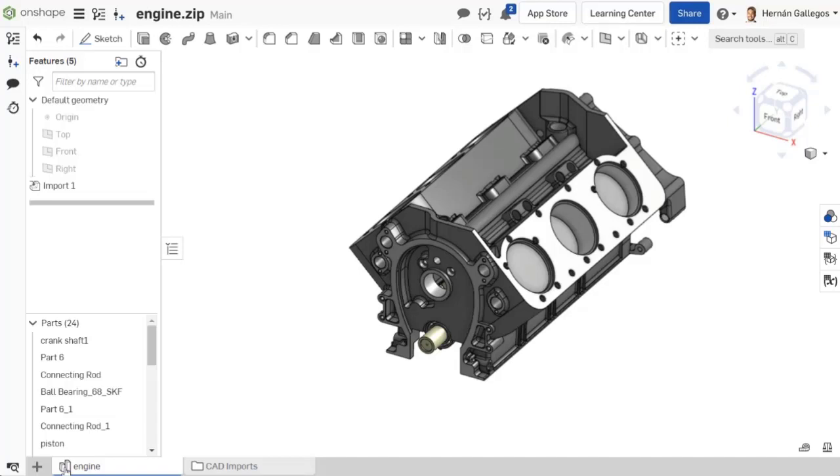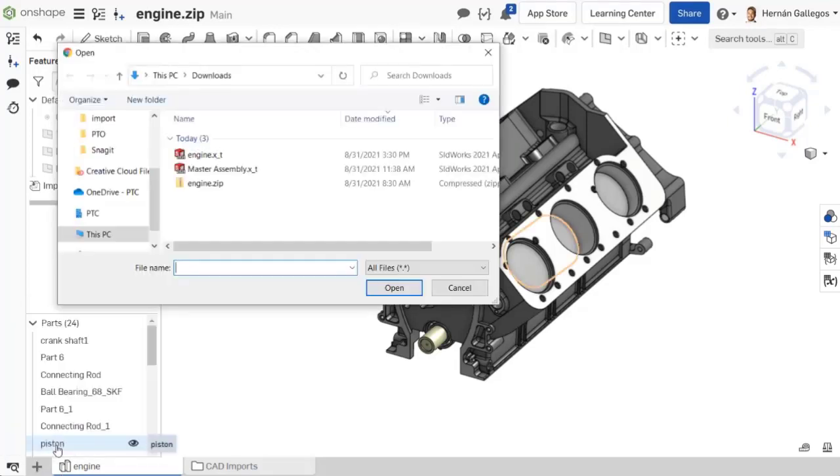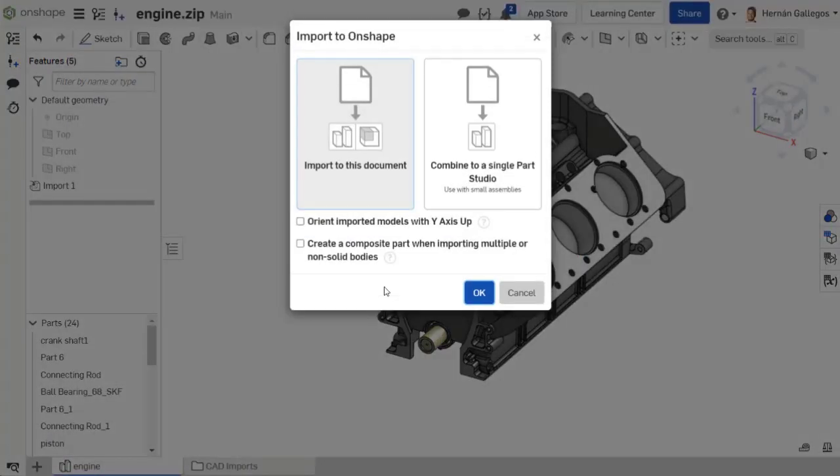Another way to import files is to import them into an existing document. With the document open, click the Insert New Element icon in the bottom left corner, then choose Import. From here, the options are identical, but each of the selected files will be added to the current document.